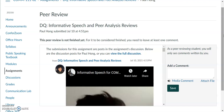After I watch their speech, I'm going to create a YouTube video in which I respond to them — talking about what I thought about their speech, what they can improve on, and some suggestions based on what I watched and learned from their speech.